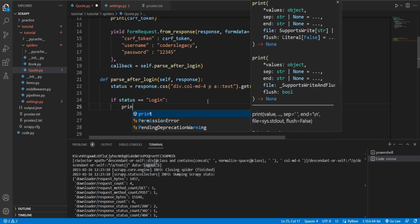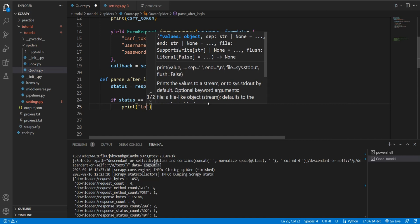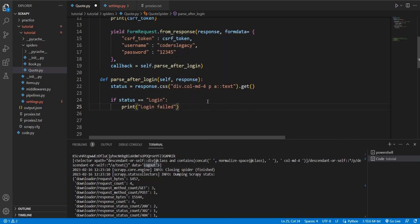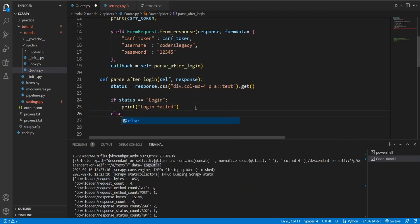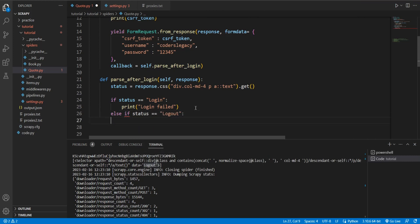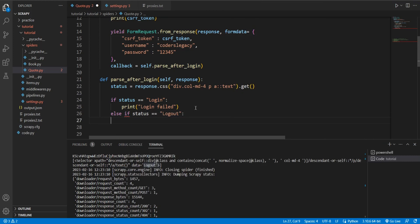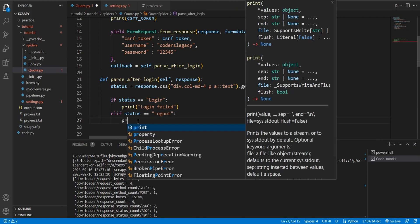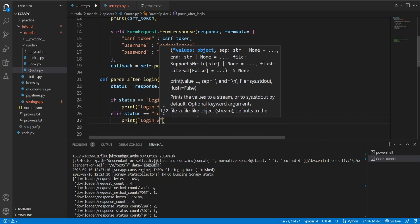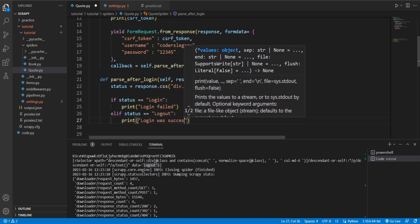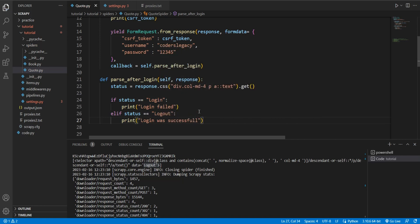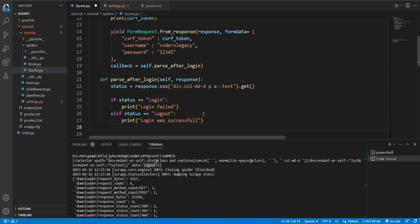So if it's this, then that means that login failed. Else, if status is equal to logout, then our login was successful. See, this was the point. And if the login was successful, then you can go on and continue parsing the page however you want to, like you would normally. So this is basically how you can automate logins in Scrapy.